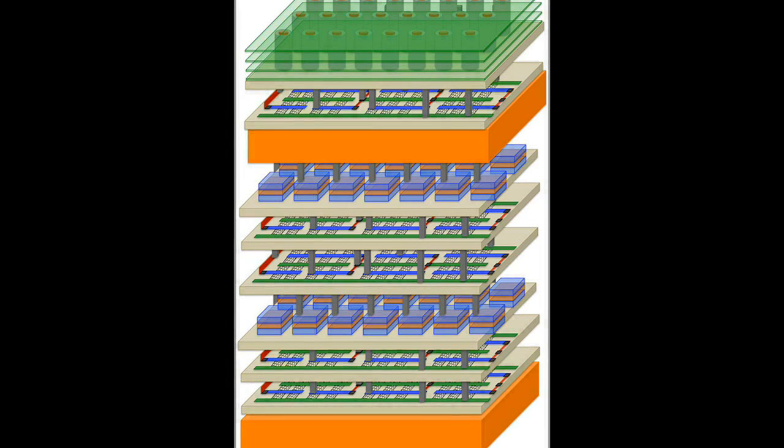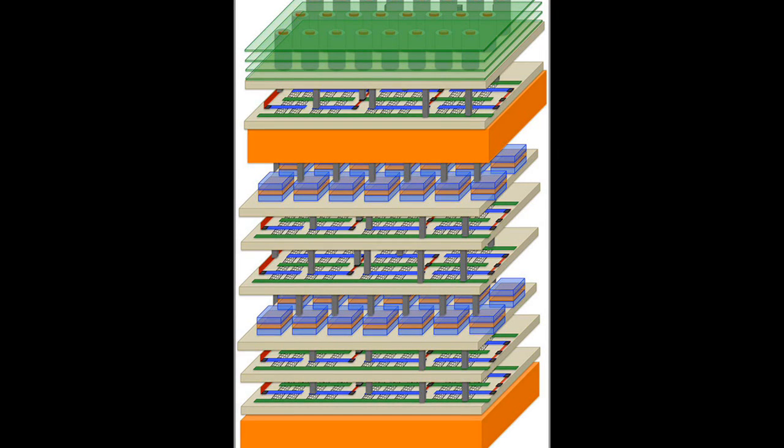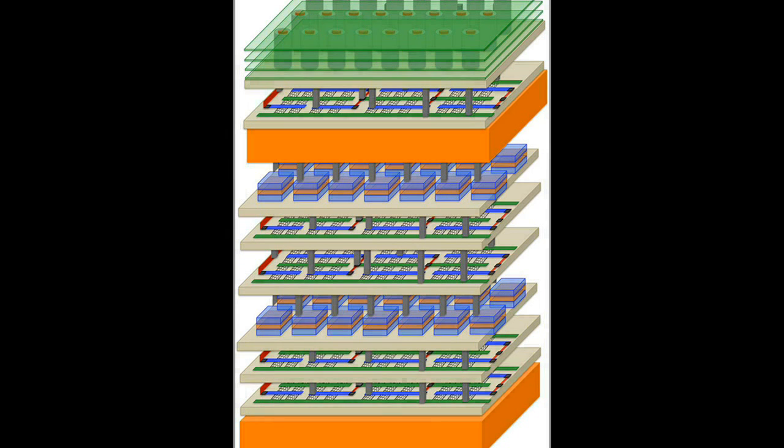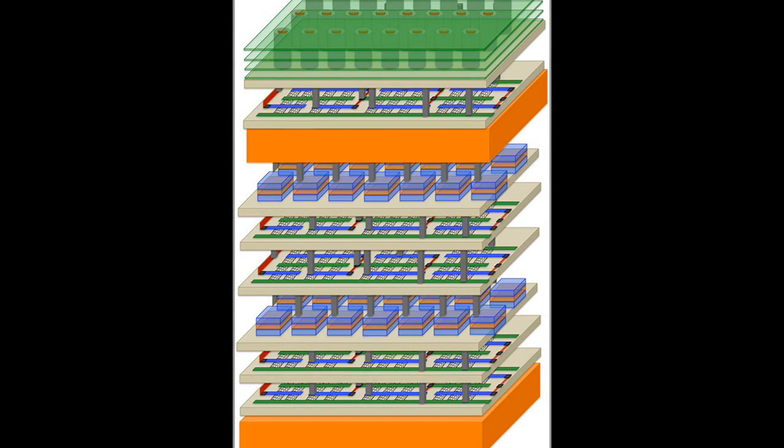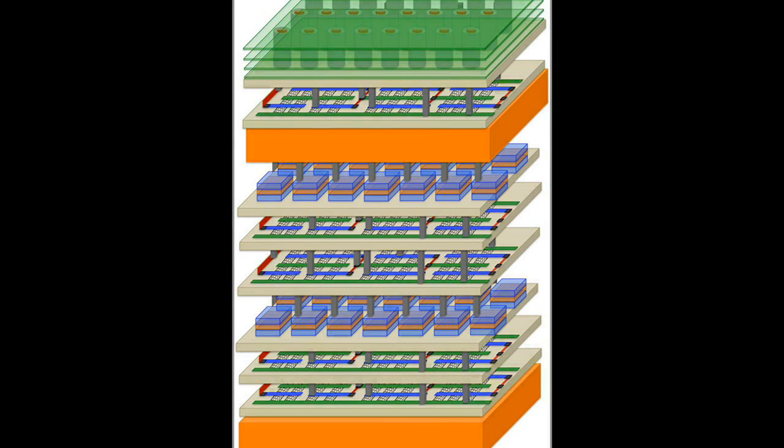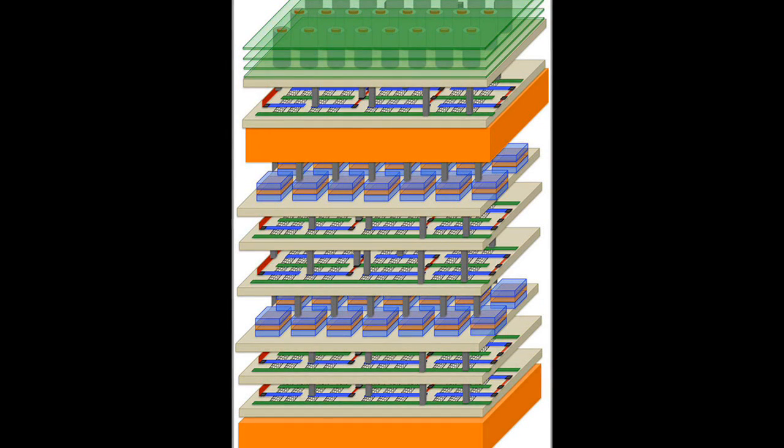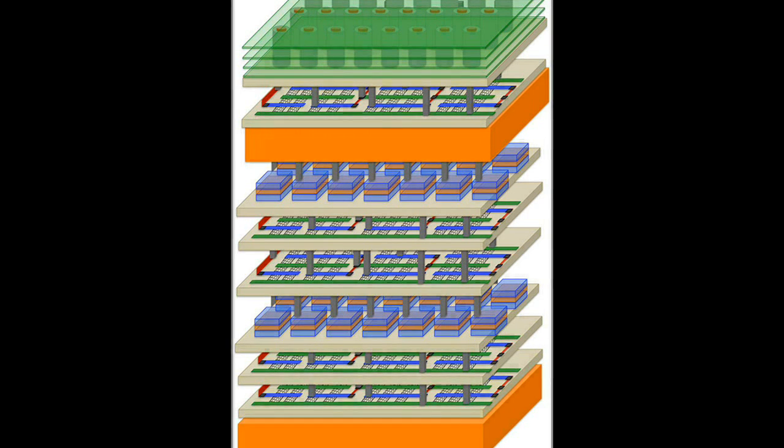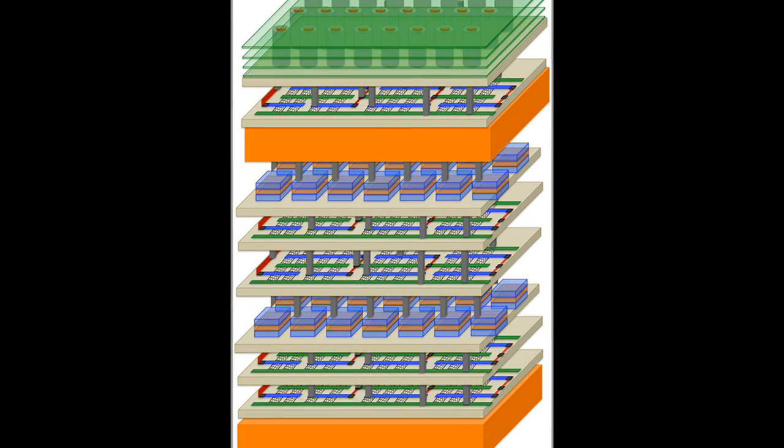The N3XT team is taking a radically different approach, building layers of processors and memory directly atop one another, connected by millions of electronic elevators that can move more data over shorter distances using less energy. The N3XT approach is to immerse computation and memory storage into an electronic super device.